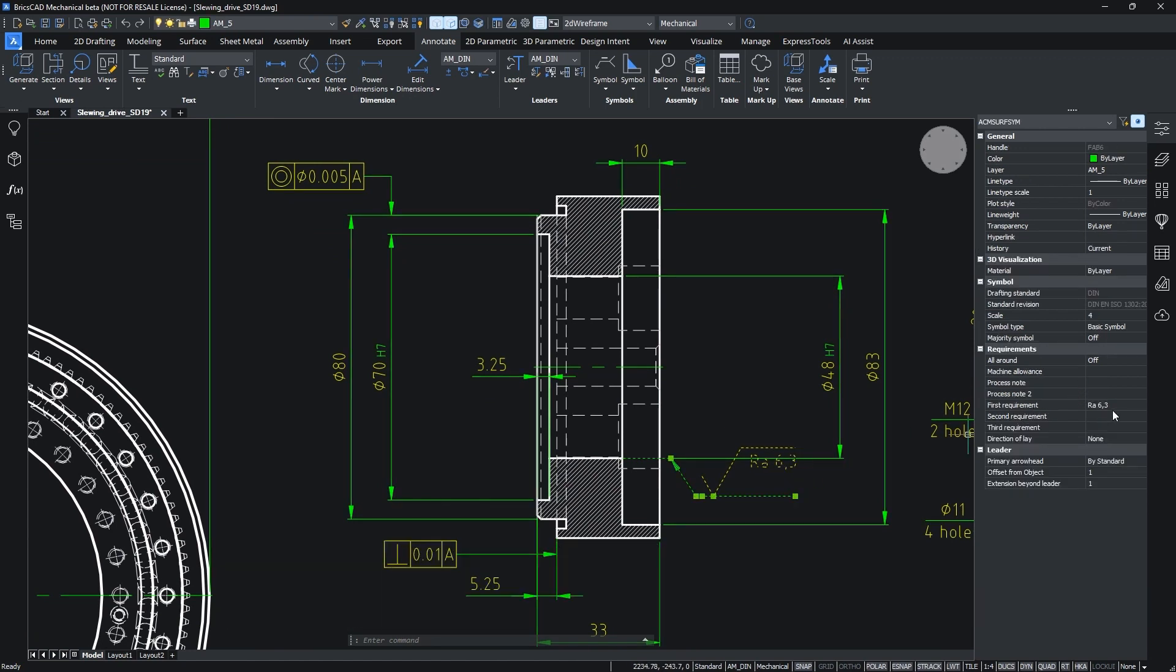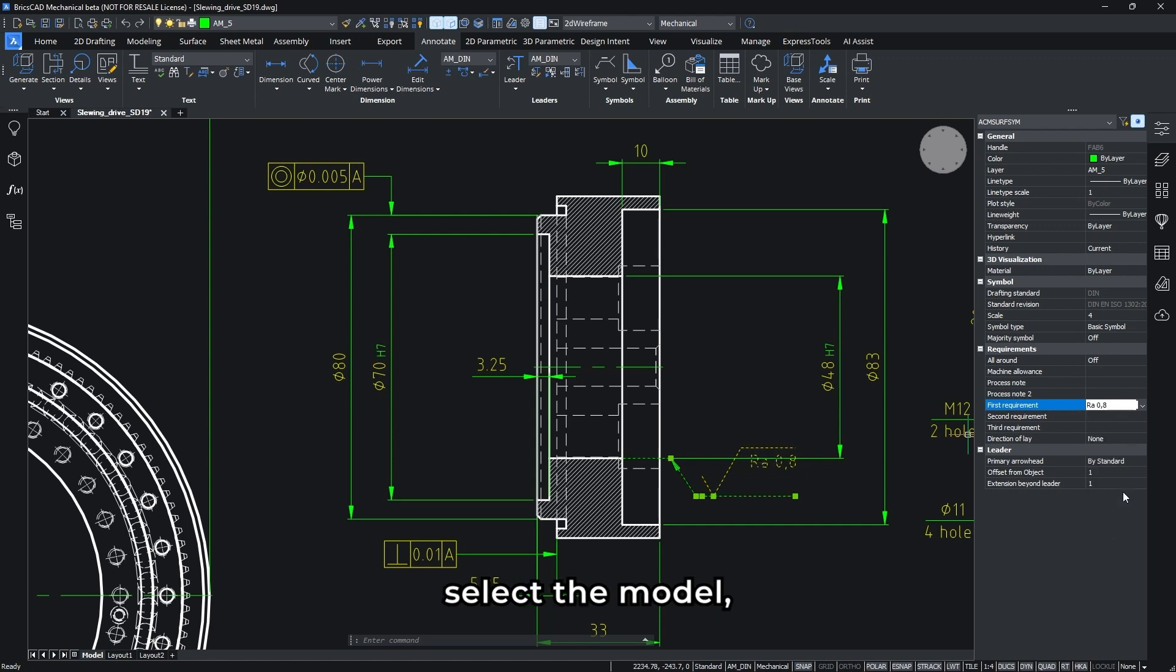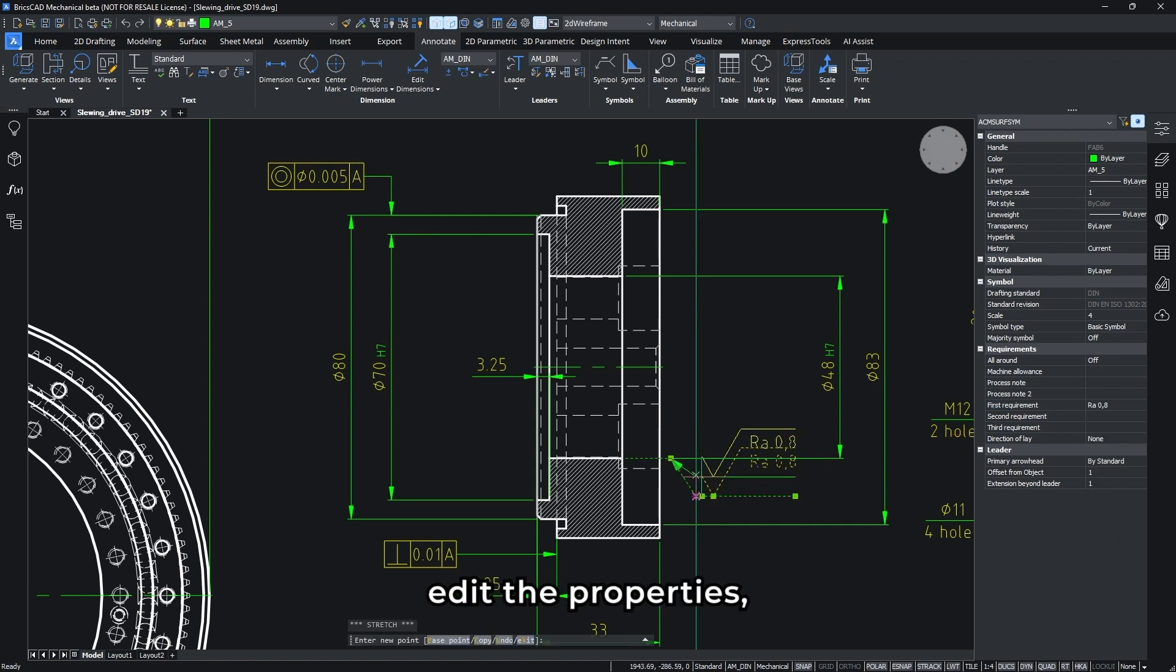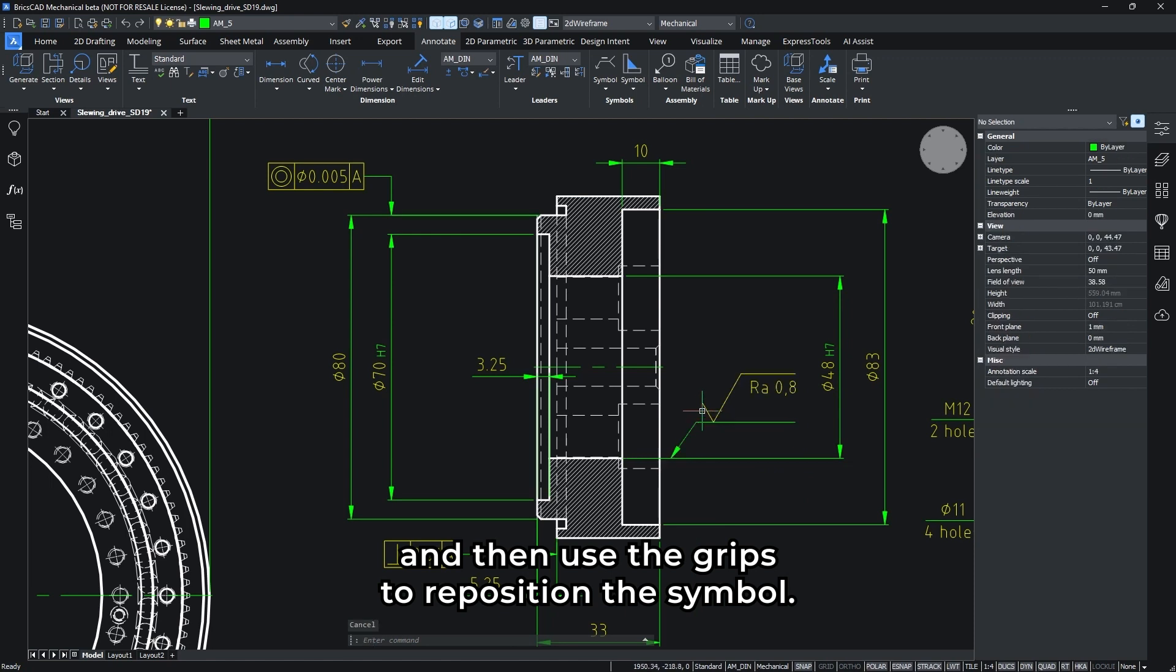To make changes simple, select the model, edit the properties, and then use the grips to reposition the symbol.